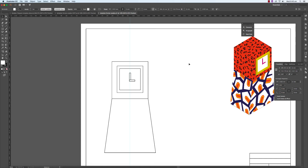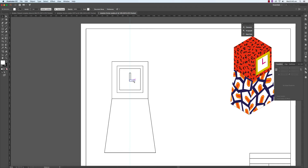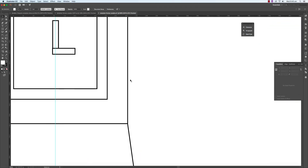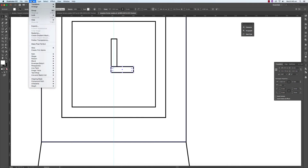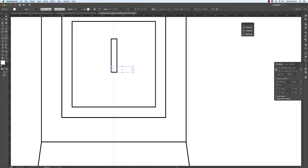What we now need to do is arrange this a little differently. At the moment the minute hand is on top — we want it to be behind the hour hand. So right-click, go to Object > Arrange > Send to Back. It's gone too far back — it's gone behind the clock face.